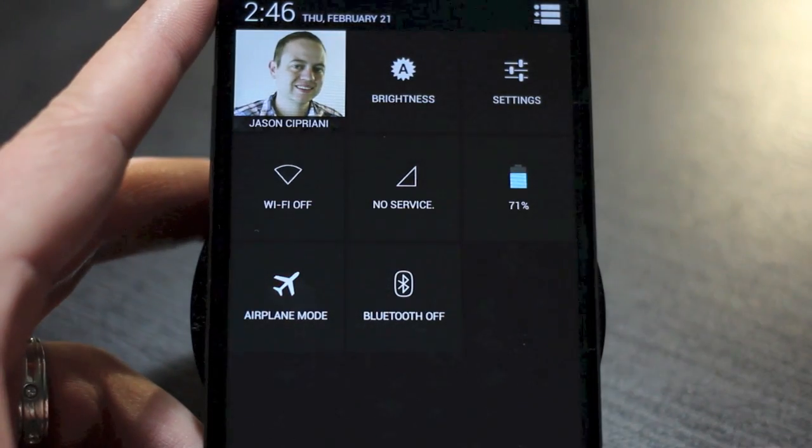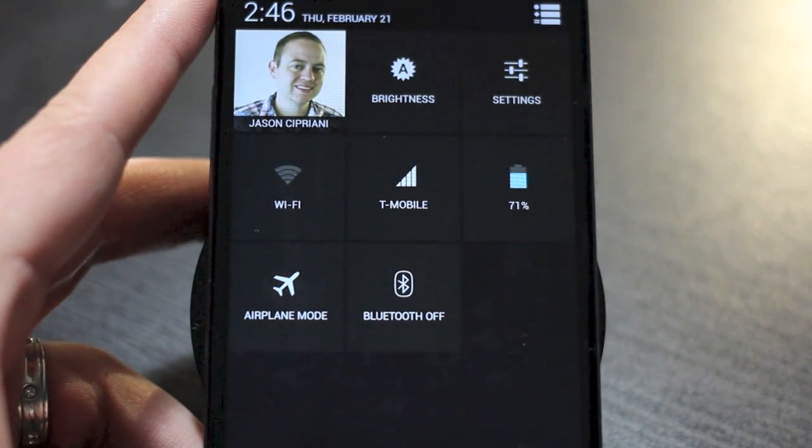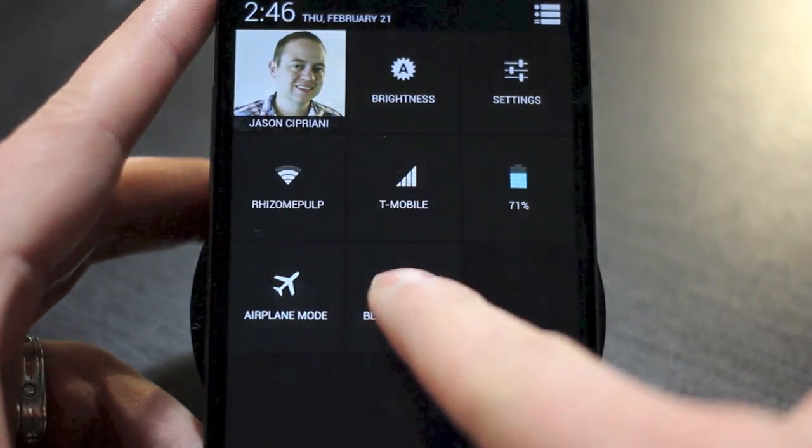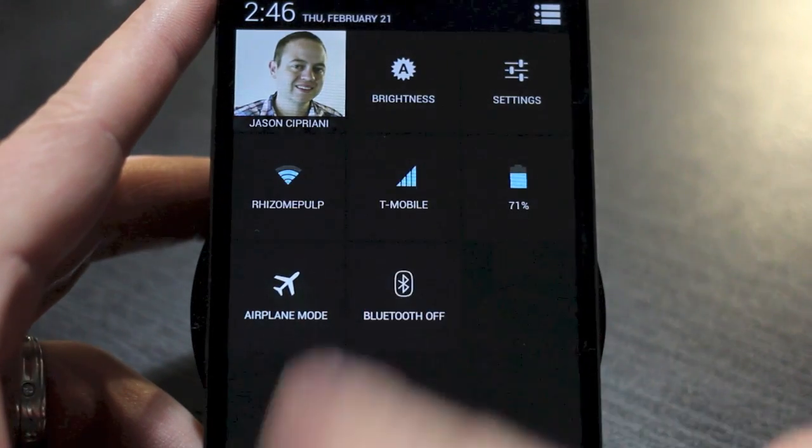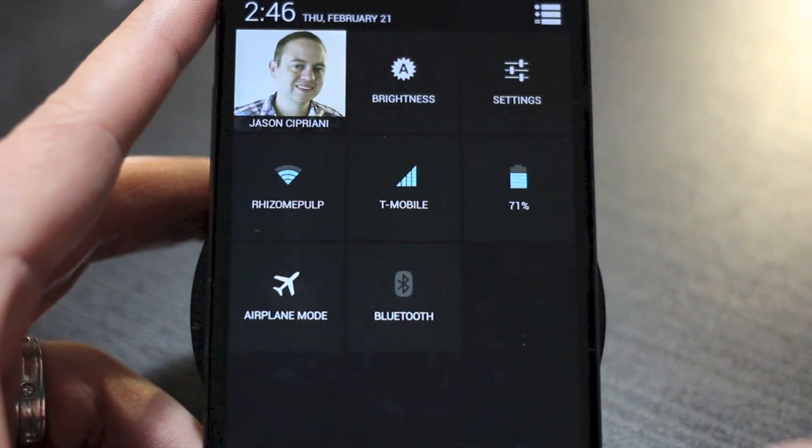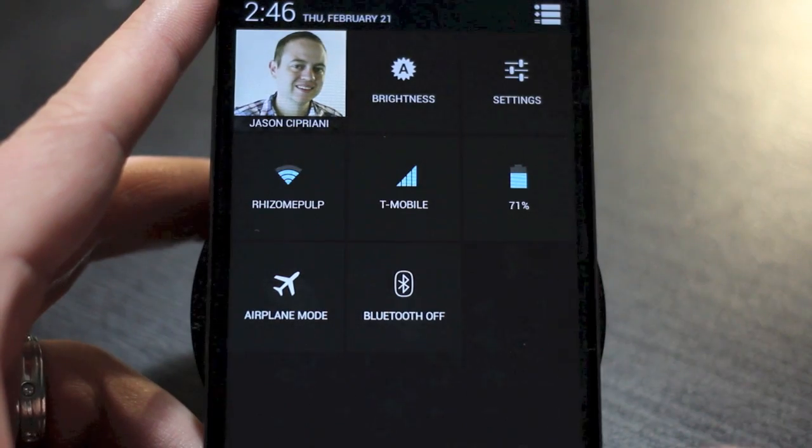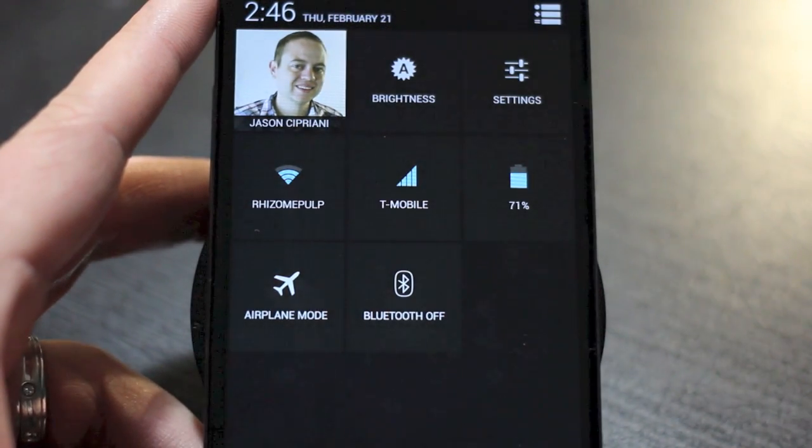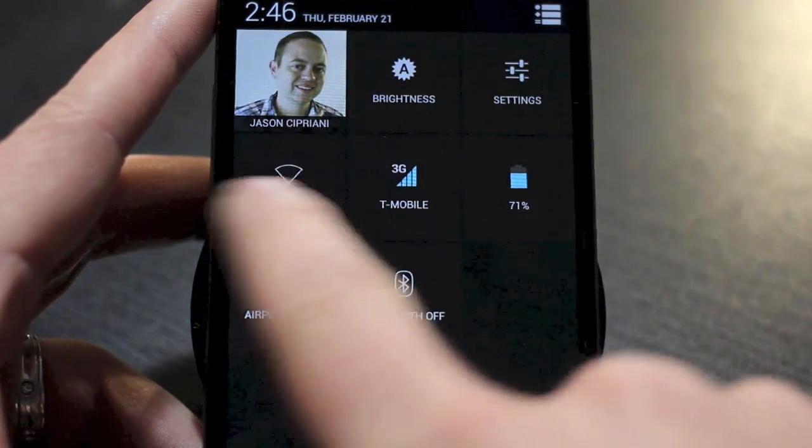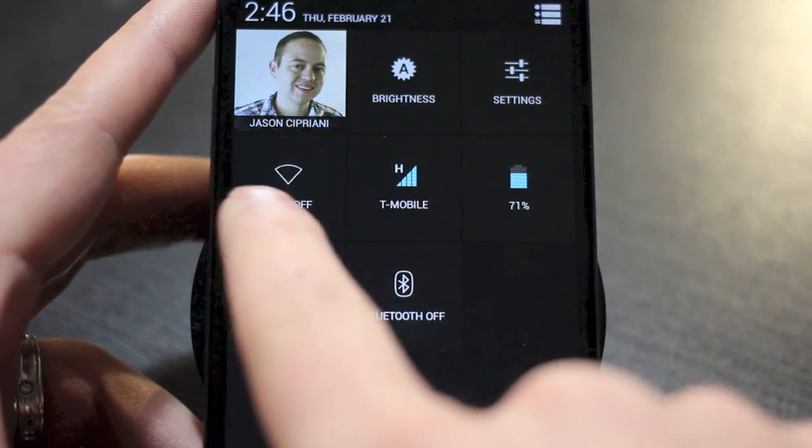But now with Android 4.2.2 on the Nexus devices, what you have is two toggle switches for Bluetooth and Wi-Fi respectively. So you long press on the Bluetooth icon and it'll toggle the current state of Bluetooth, whether it's on or off.